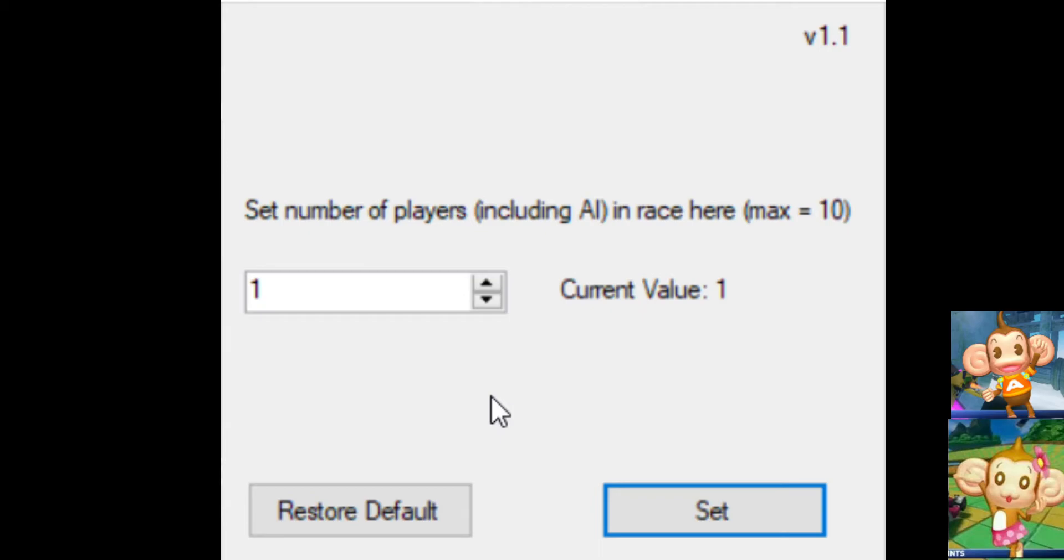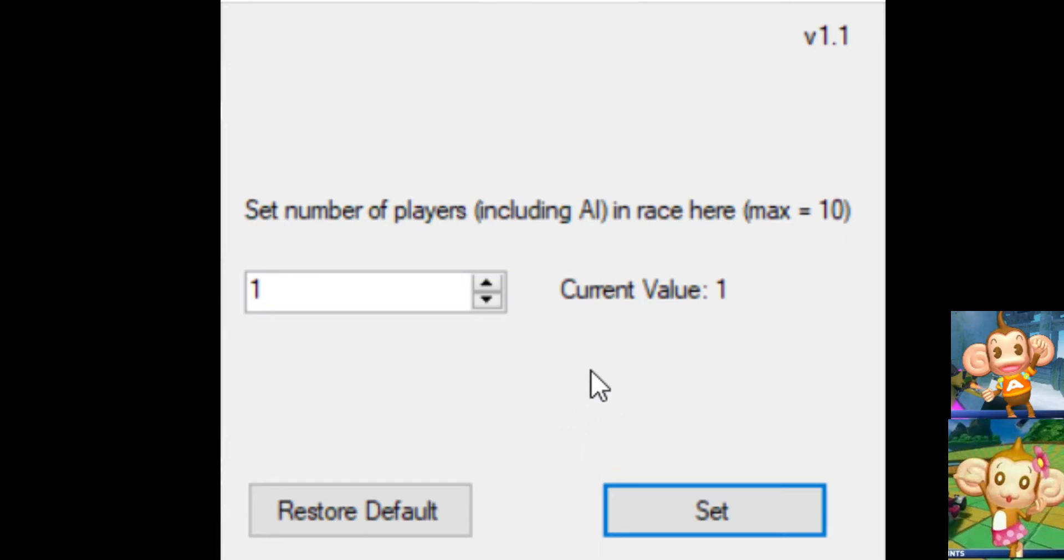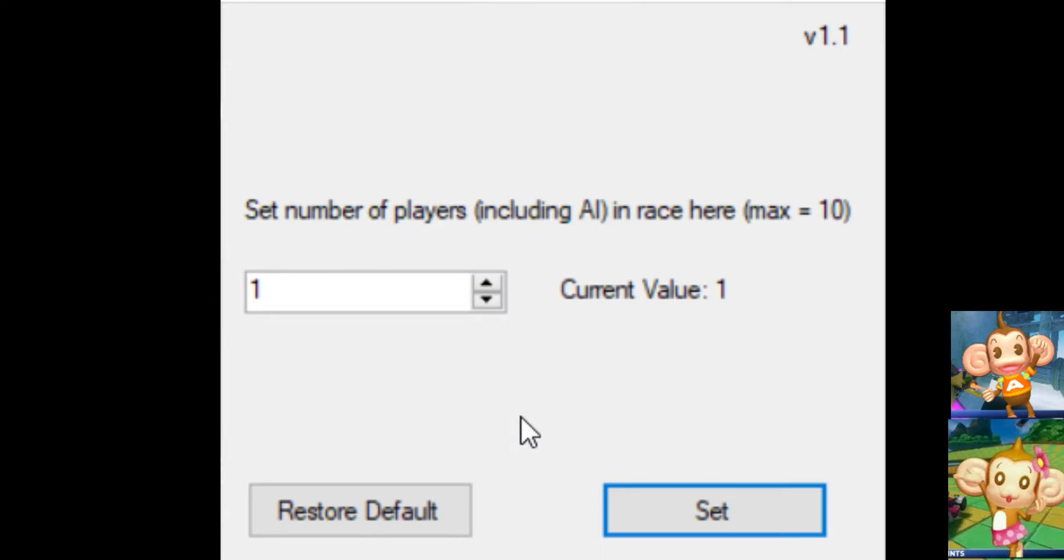And it changes the value of how much AI you have in a race with that file. However, it doesn't apply to certain modes, like Grand Prix, it just keeps the AI count normal. Because, otherwise, it would definitely be a cheated score, because it technically has a scoreboard as well. So, that's another reason. Modes where you already don't have an AI to begin with, like World Tour, for instance, that doesn't count.